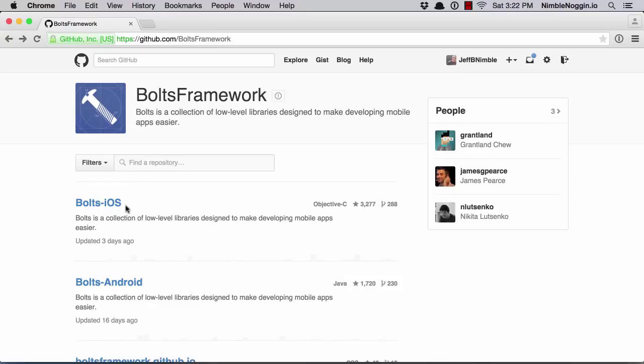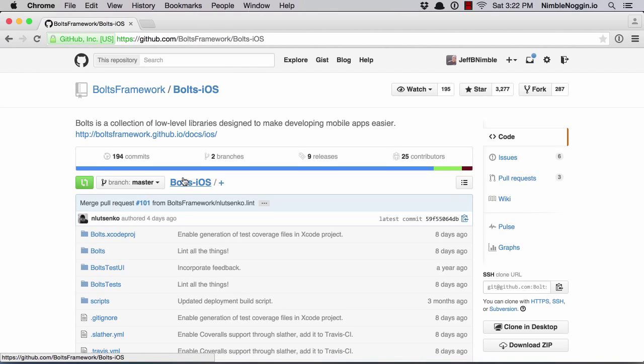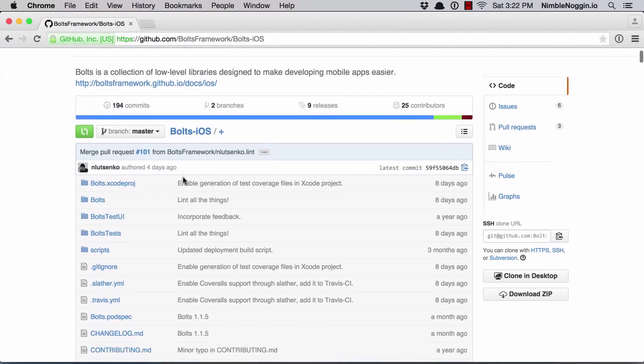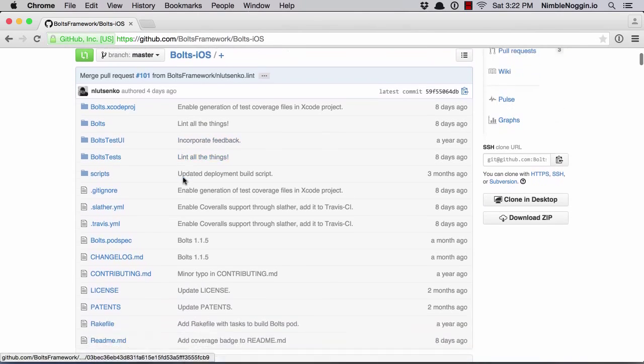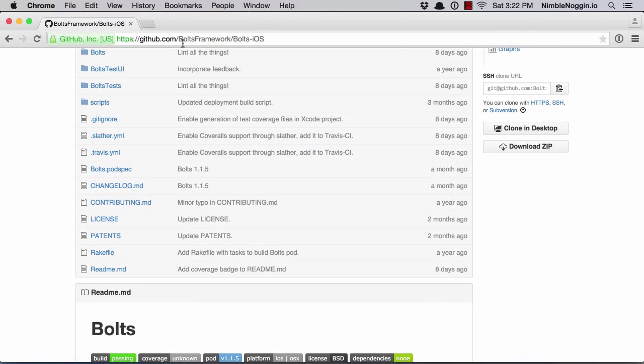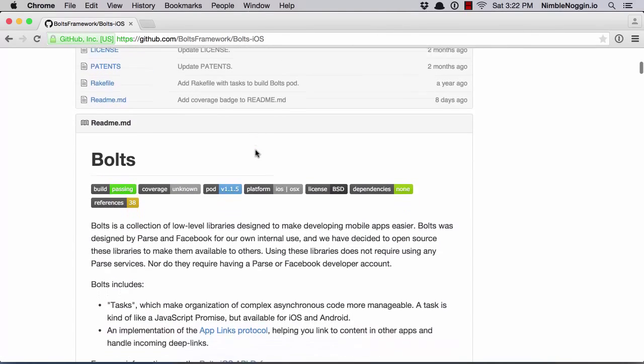For Bolts, it comes in two flavors, iOS and Android. I'm going to look at the iOS one here. iOS works in both Swift and Objective-C and it's hosted on GitHub. So you can just head over to the GitHub project, Bolts framework, Bolts-iOS or Android, whichever you prefer.